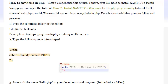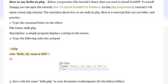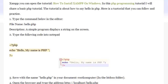How to Say Hello in PHP. Before you practice this tutorial, first you need to install XAMPP. To install XAMPP, you can open the tutorial 'How to Install XAMPP on Windows.'